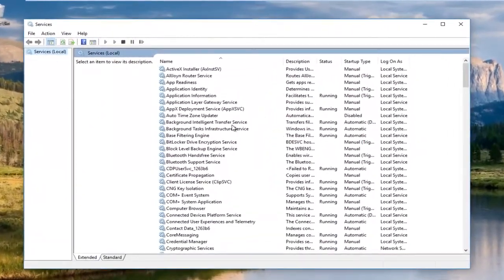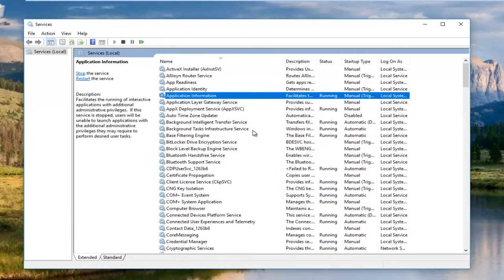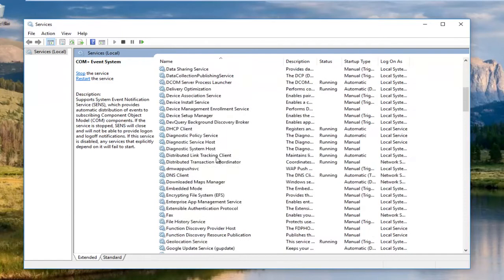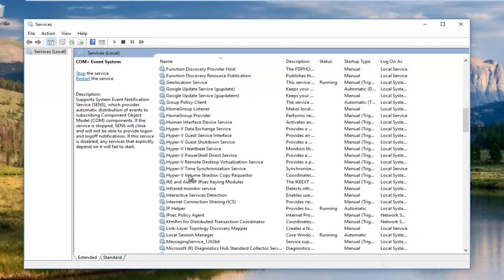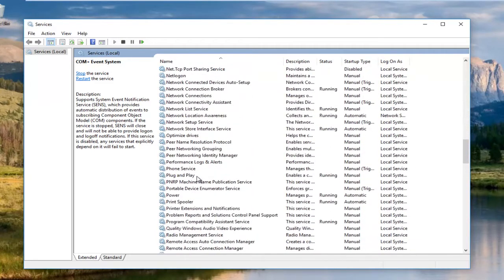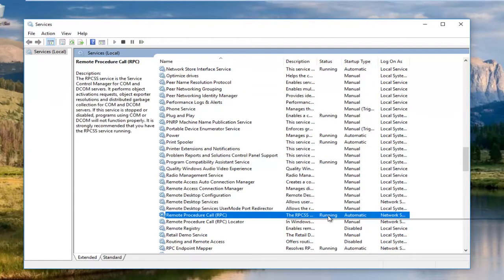Now in our services window, if you have to expand the view a little bit, that's fine. We want to go down until we get to remote procedure call. Right here.